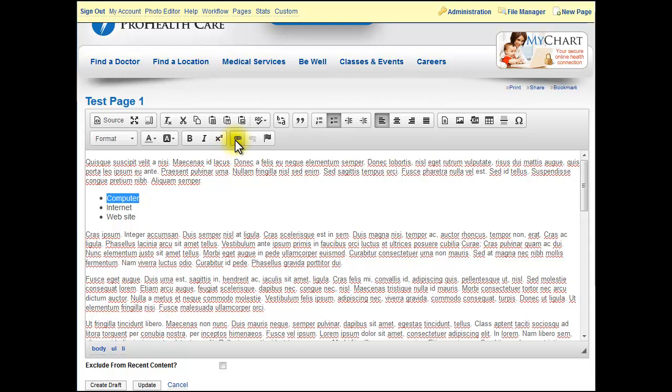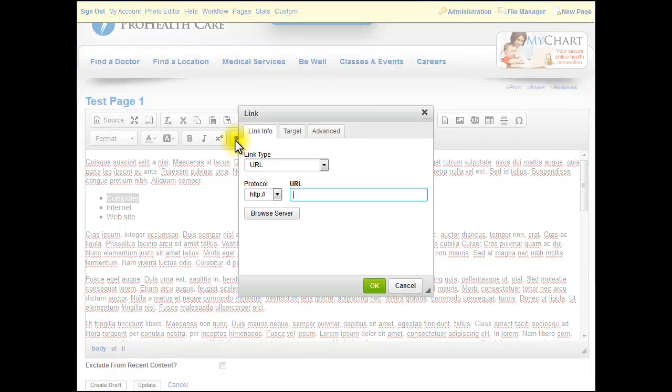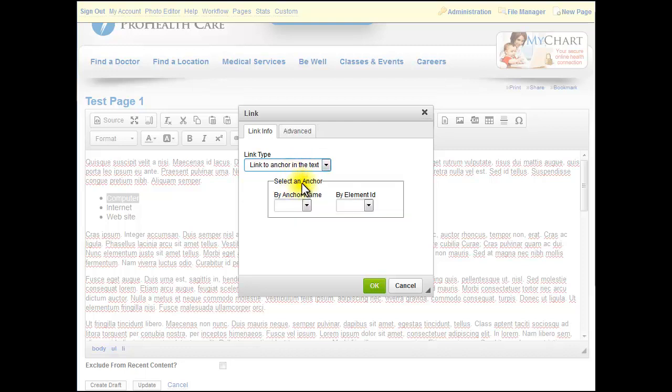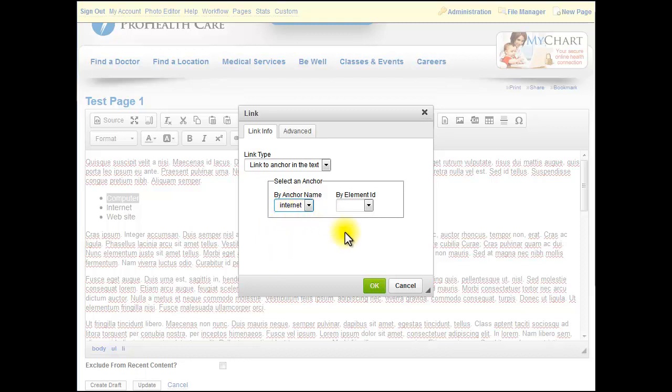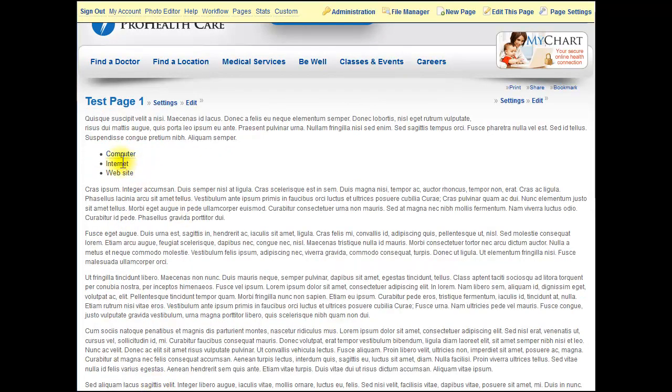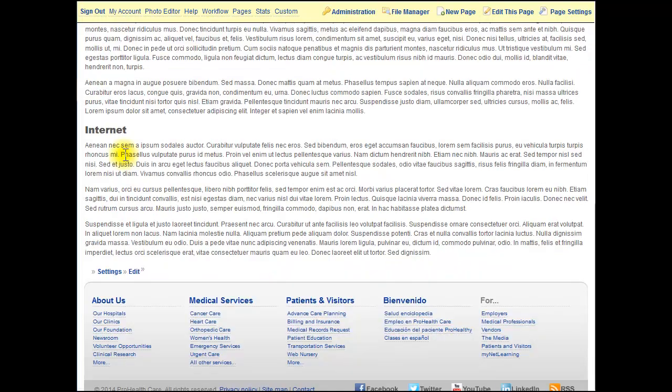Then you click on your link icon and under Link Type you want to select Link to an Anchor in the Text. From here it's going to show you all the anchors you've made on your page. In this case we just made one, but there could be a hundred in this list. So you select it. Hit OK, and now you can see that's a link. When you hit update and click on the word 'computer,' it takes the user down to here.